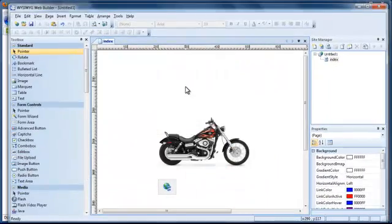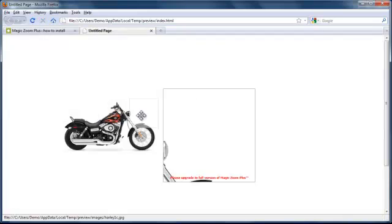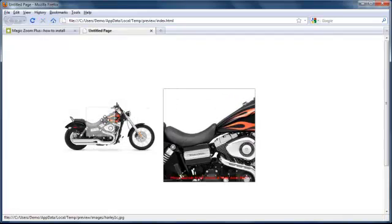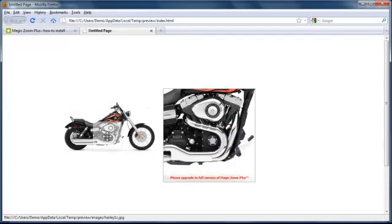Okay. Let's preview that. And there you have it. Magic Zoom Plus is working.